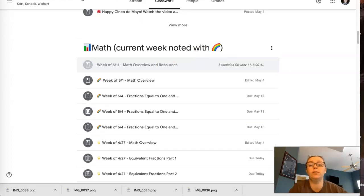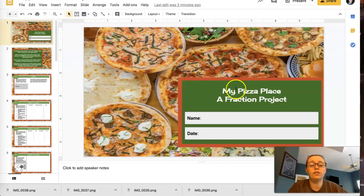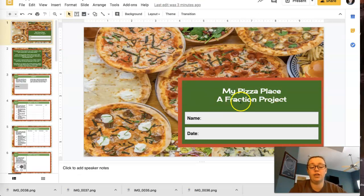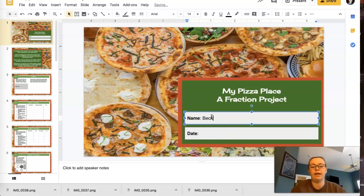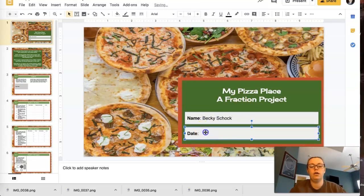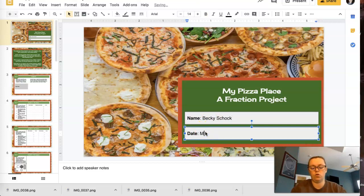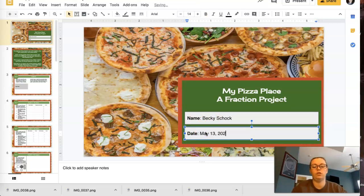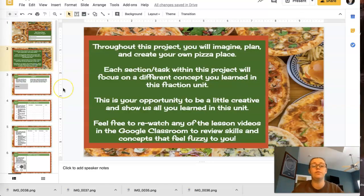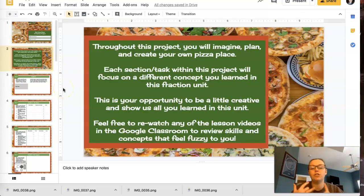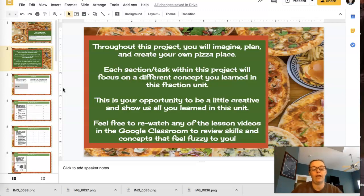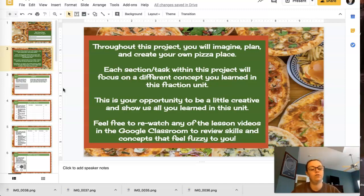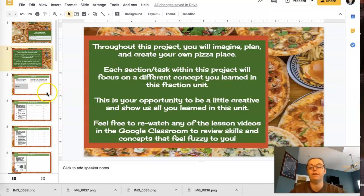Okay, so let's look at the project. So it says my pizza place, a fraction project, name and date. So the first thing you're going to do is you're going to click in here. I just double clicked and I'm going to type my name, Becky Shock, and I'm doing this on May 13th, 2020. Okay, now moving on to the next slide. It says throughout the project you're going to imagine, plan, and create your very own pizza place. Each section or task within this project will focus on a different concept that you learned in the fraction unit. This is your opportunity to be a little creative and show us all that you've learned in this unit. Feel free to re-watch any of those video lessons in the Google Classroom to review concepts that might feel a little fuzzy for you.